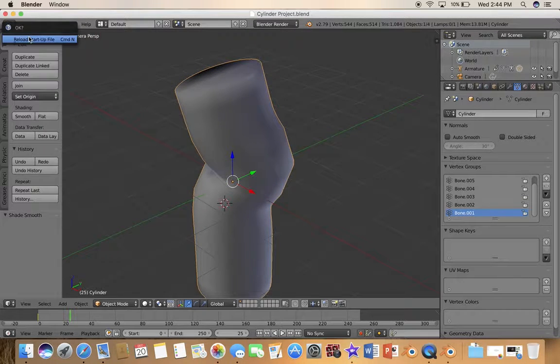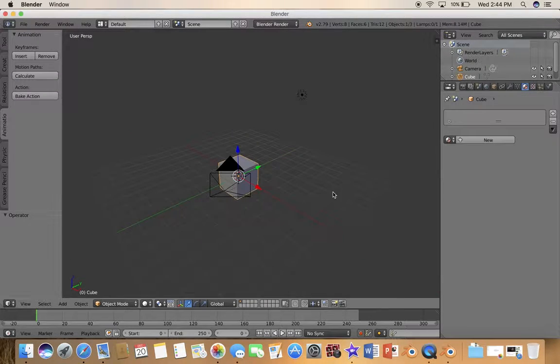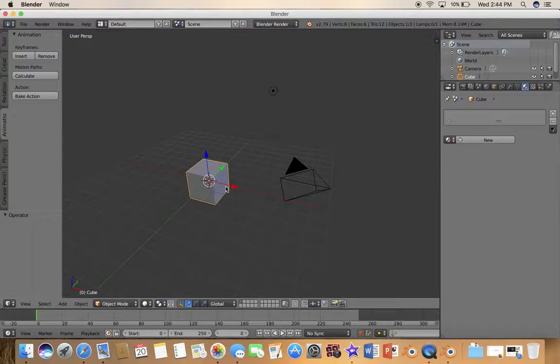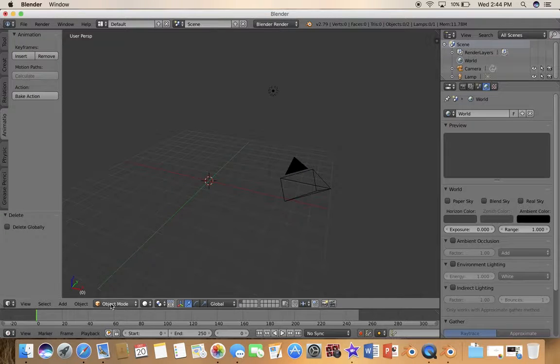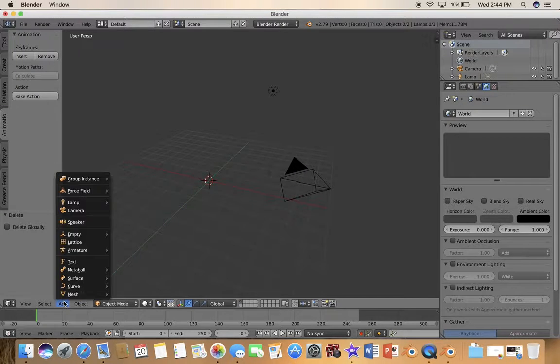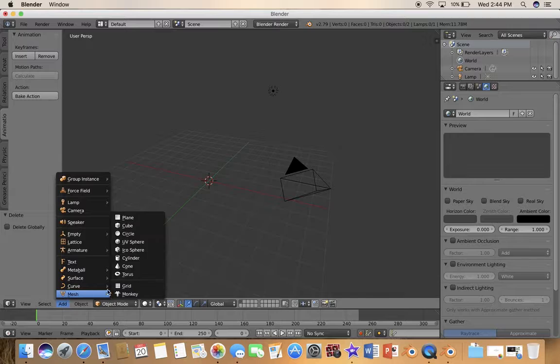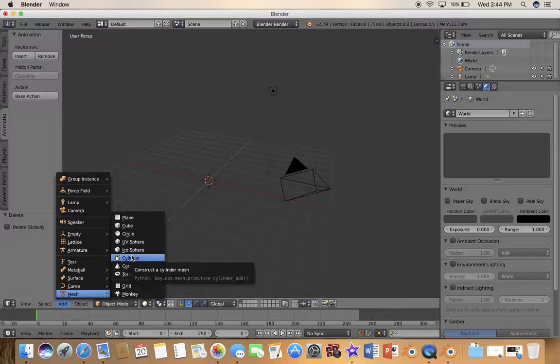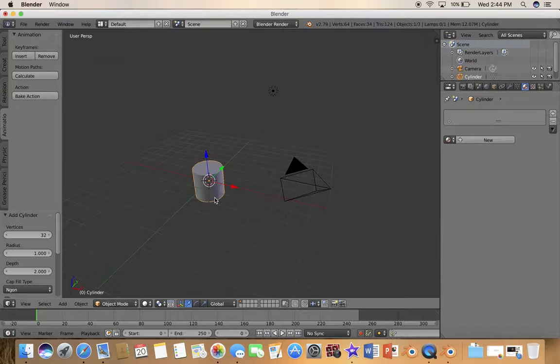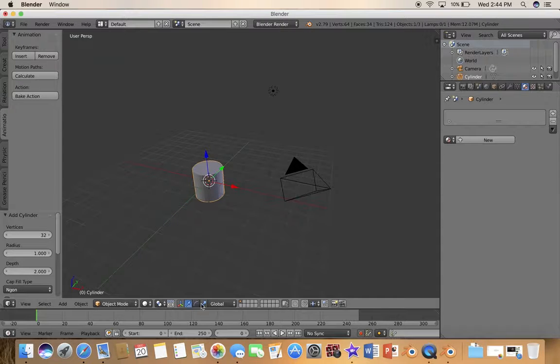Let's go ahead and delete the cube and add a cylinder or whatever shape you want.